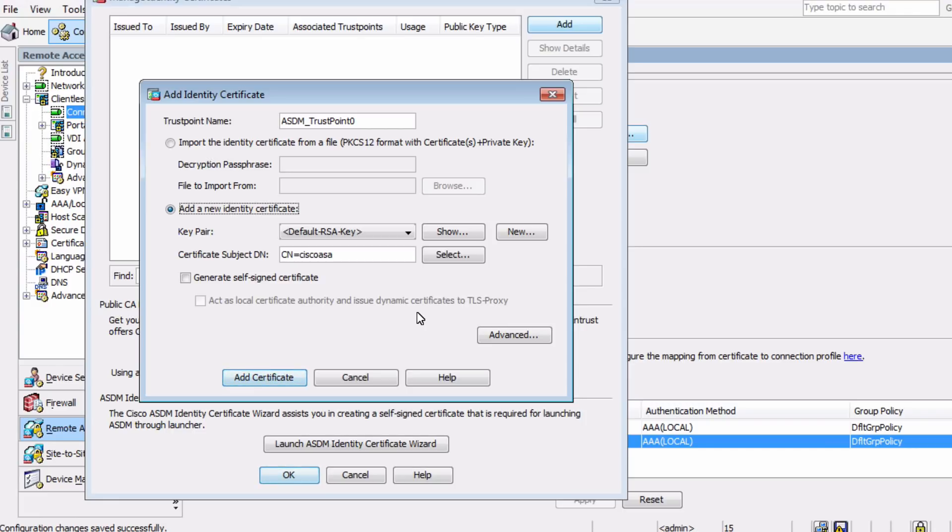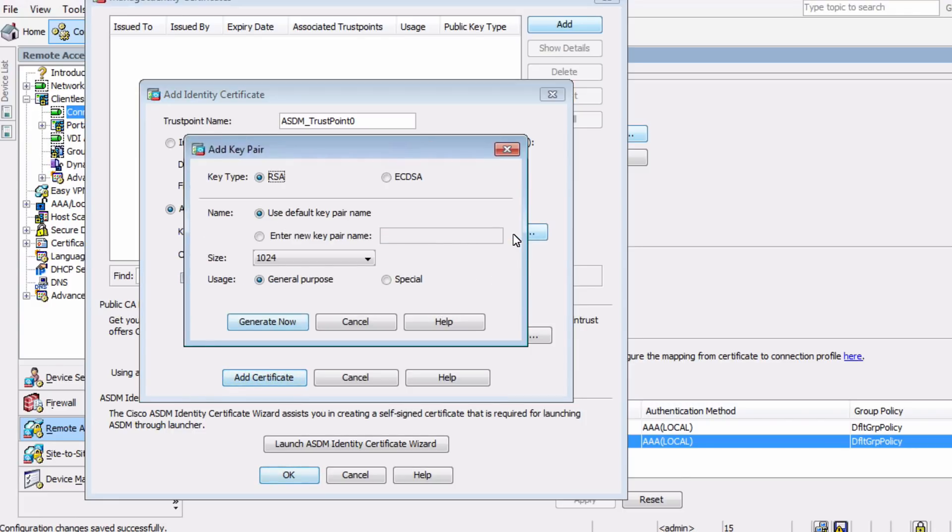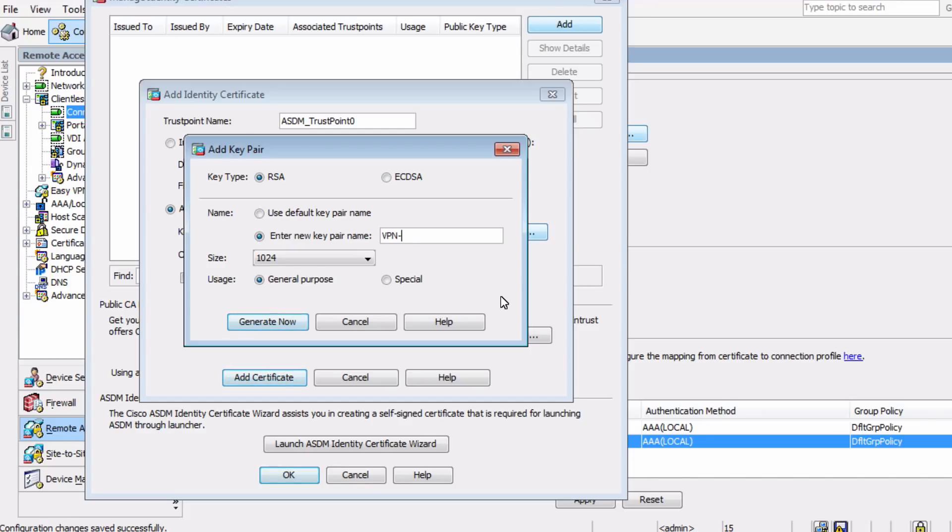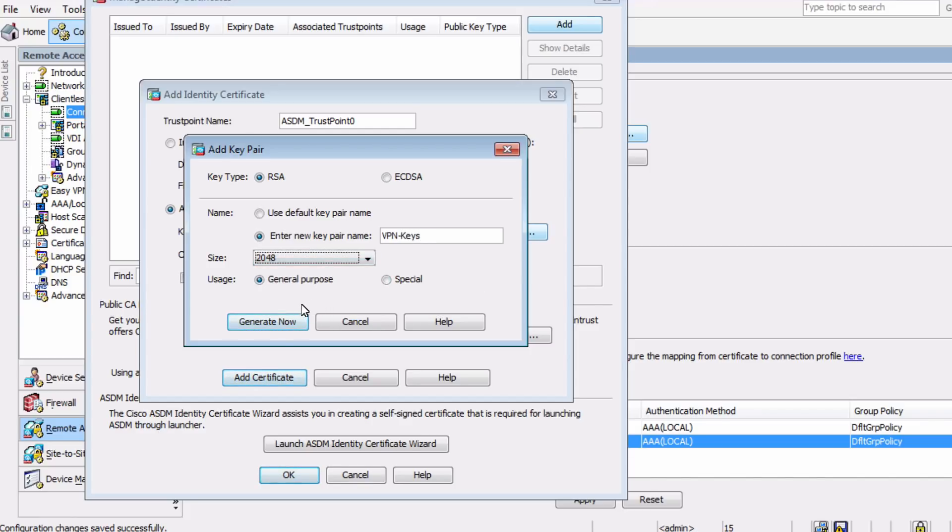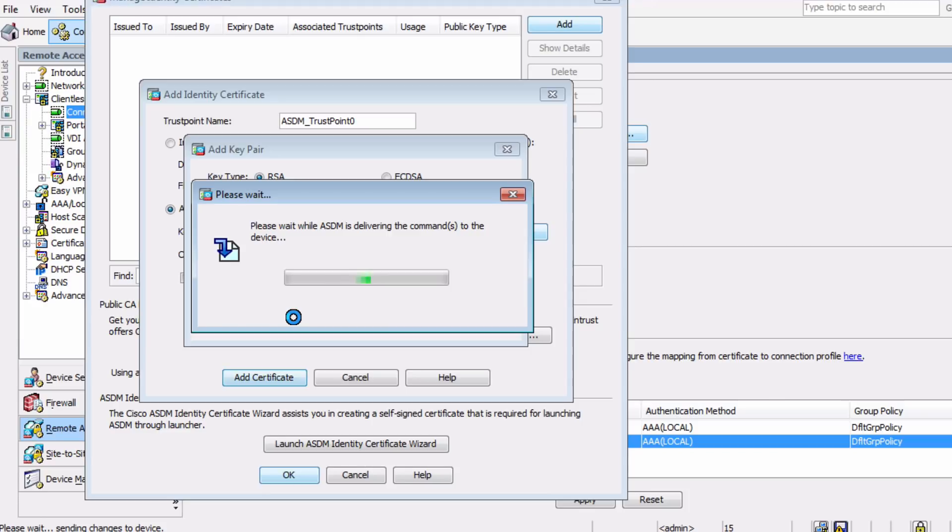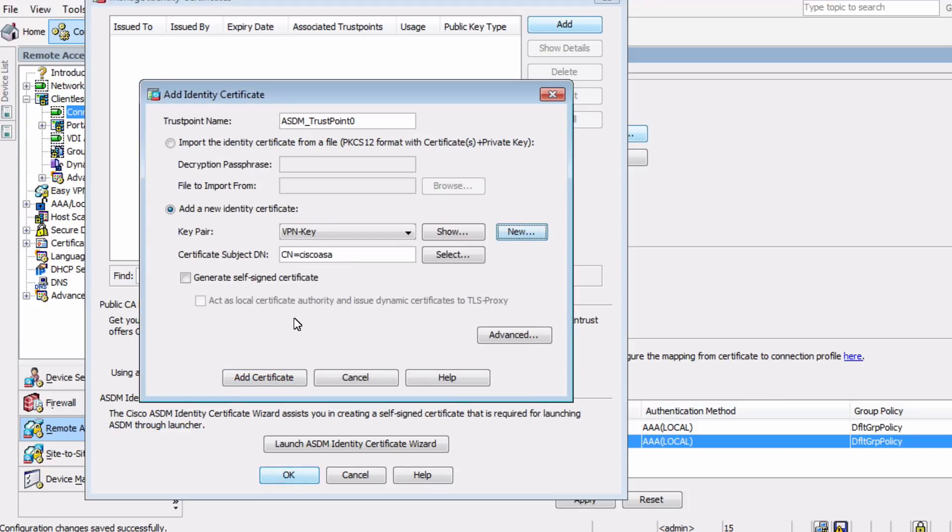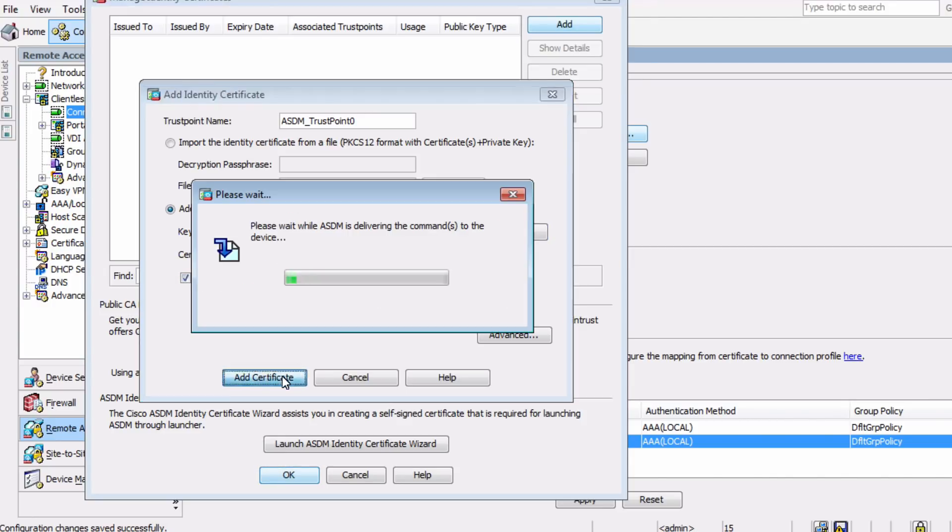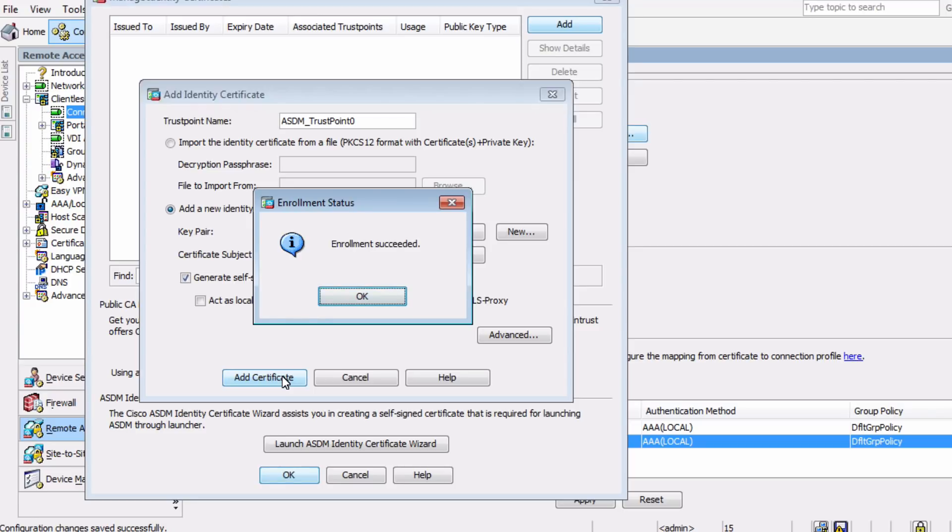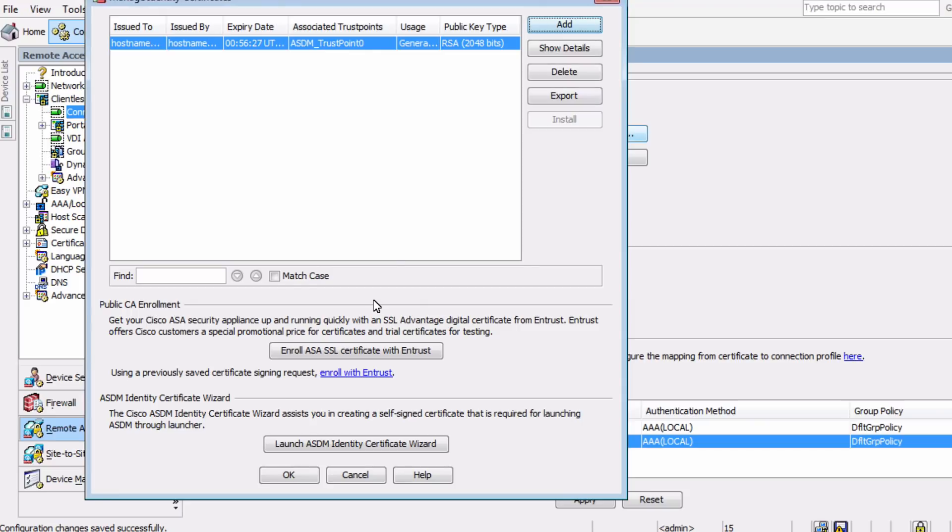So we want to choose the second option to add a new self-signed certificate. We now want to create a new key pair for this certificate. We can use a default name, or we can rename that. I'll use the name VPNKeys, and I'll use the 2048 bit size. And now our key pair has been created. The final option we want to choose is the box Generate Self-Signed Certificate. When we choose Add Certificate, we get the Enrollment Succeeded message, which means we've successfully created a self-signed certificate.